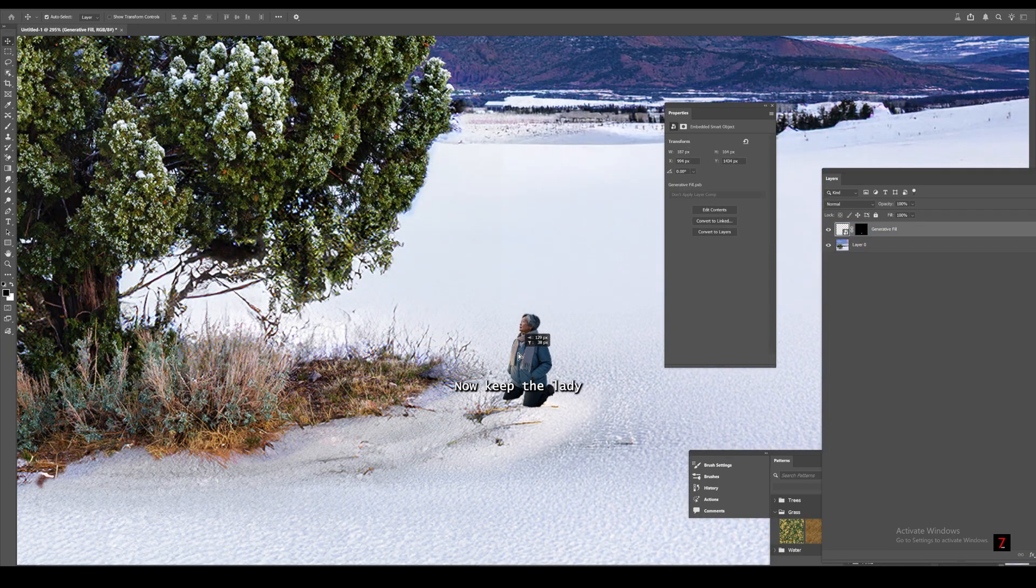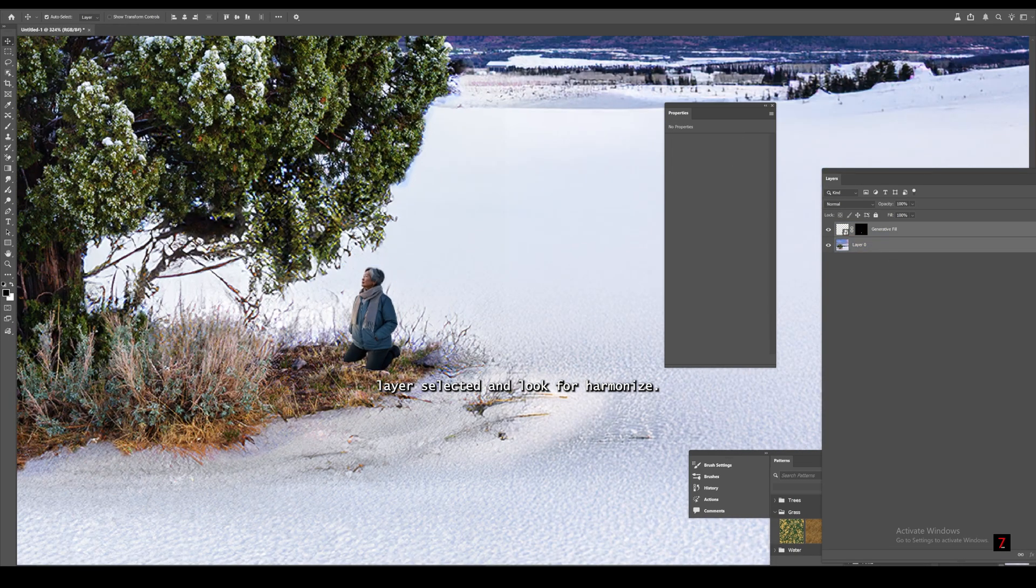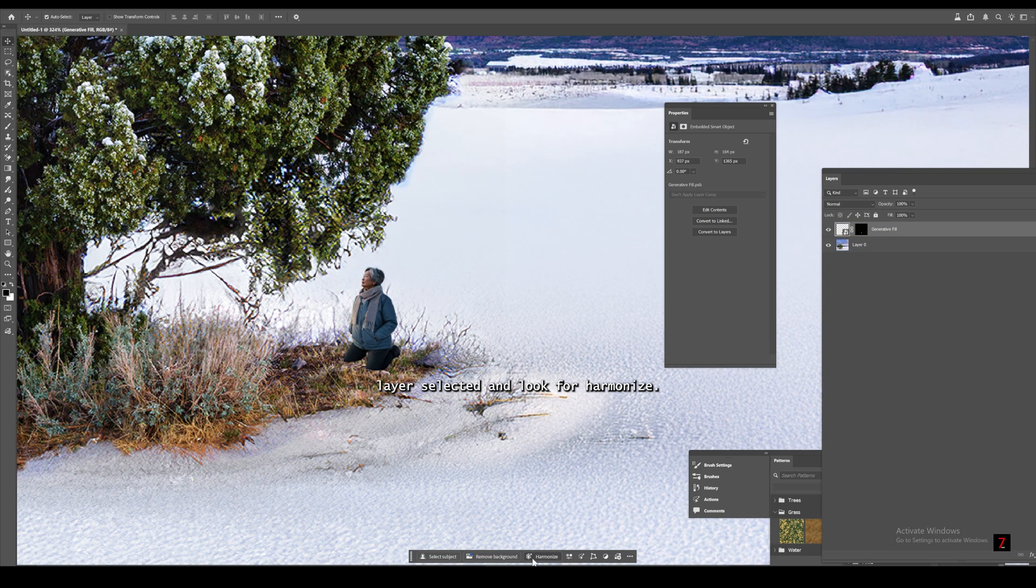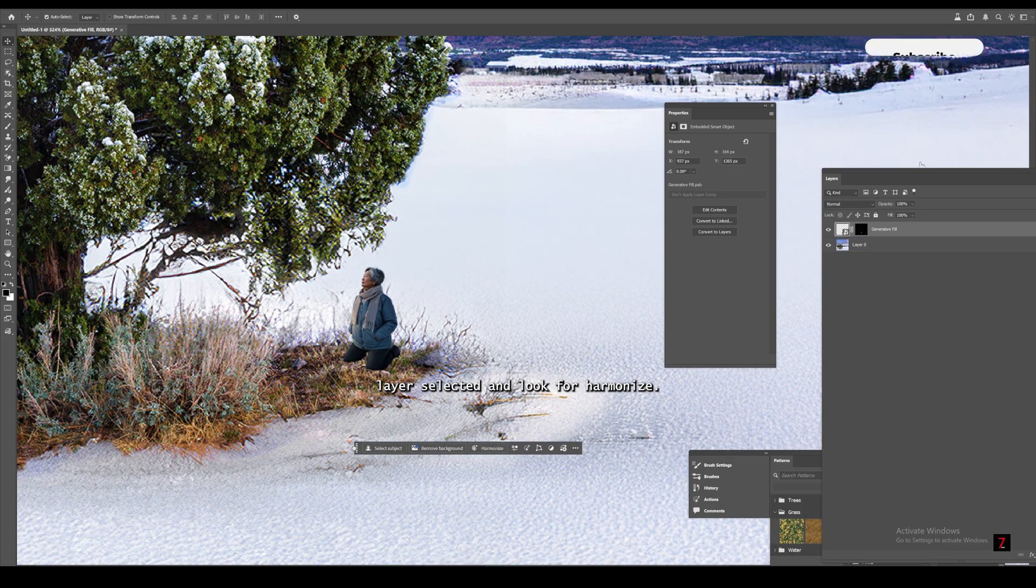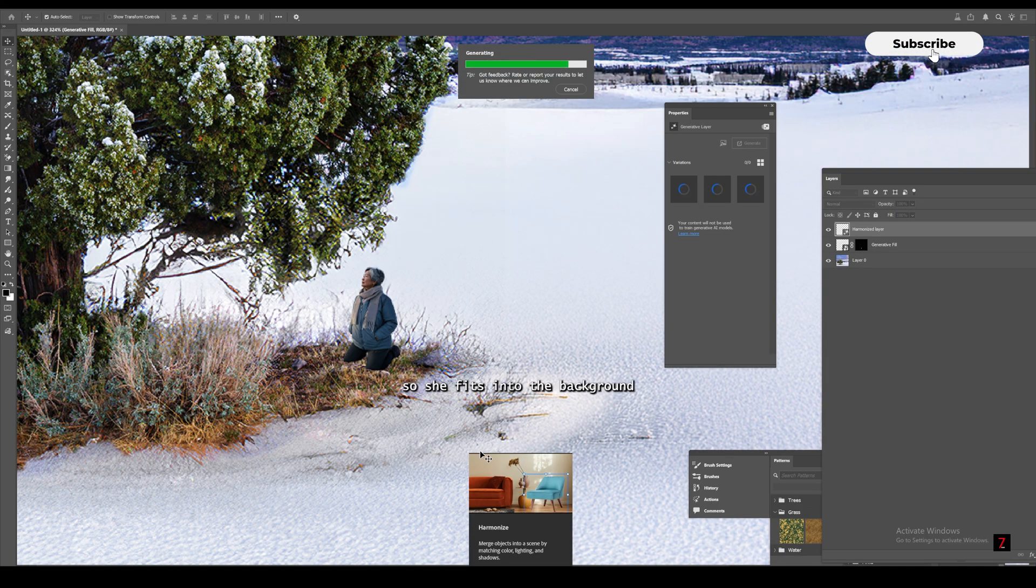Now, keep the lady layer selected and look for Harmonize. Click on it. This feature is so good. It automatically adjusts the lighting and colors so she fits into the background naturally.